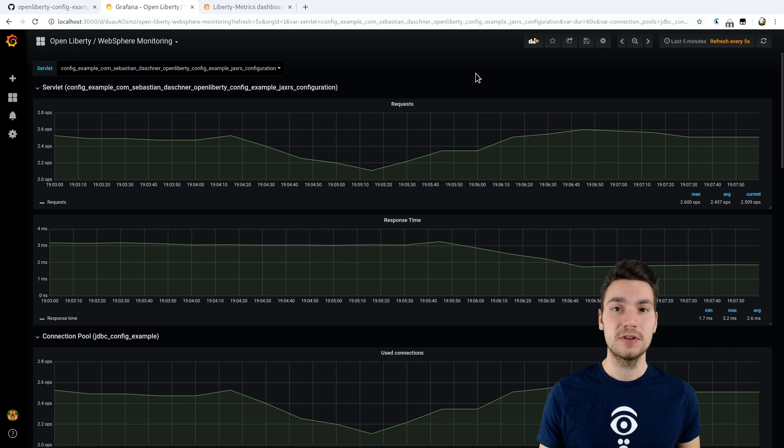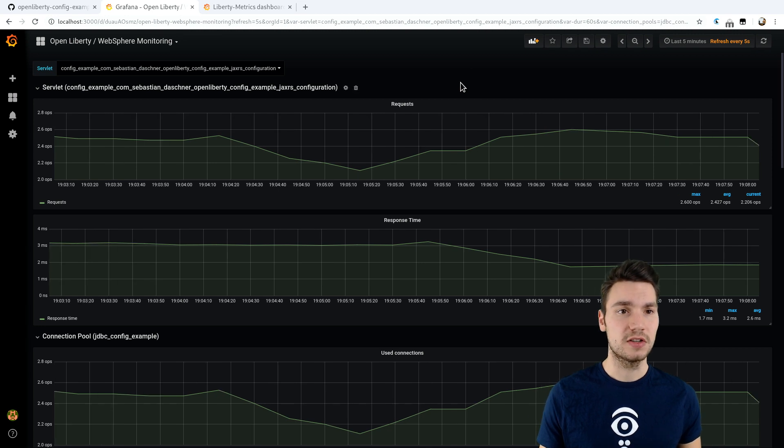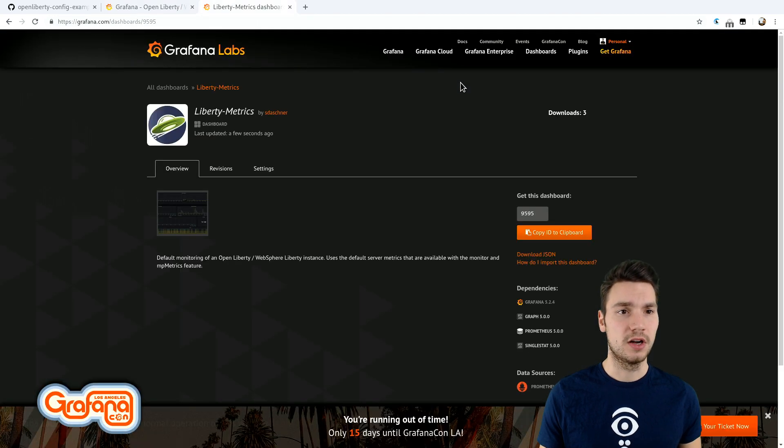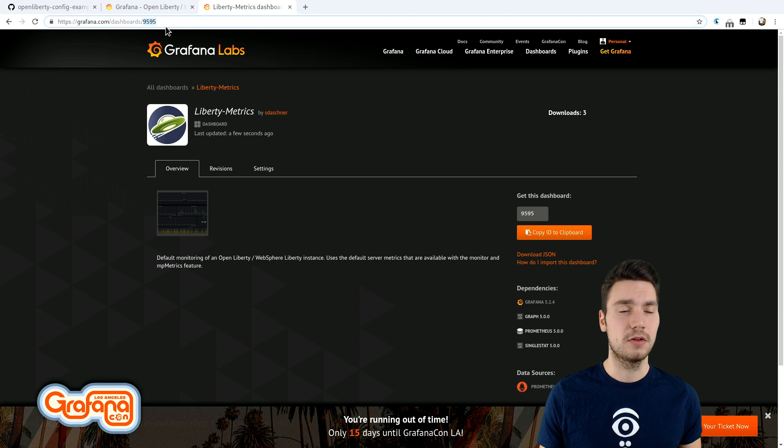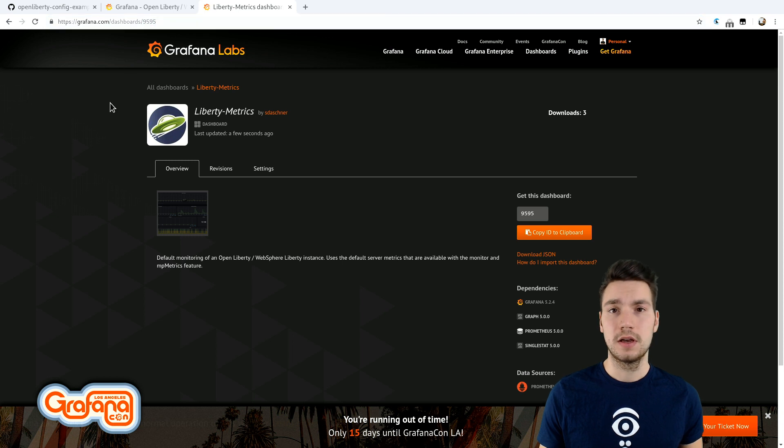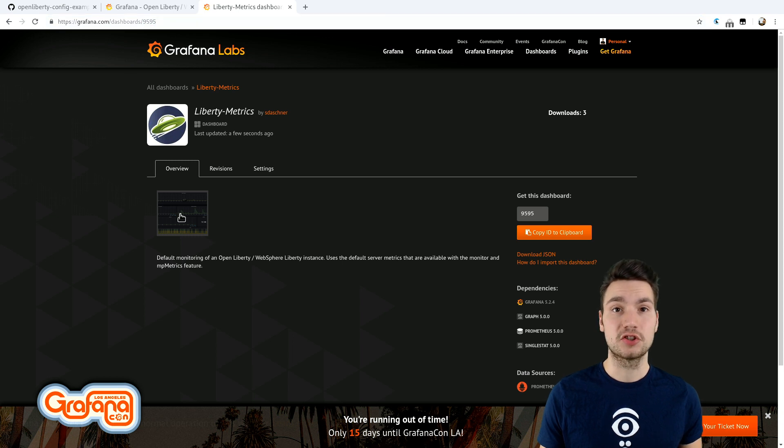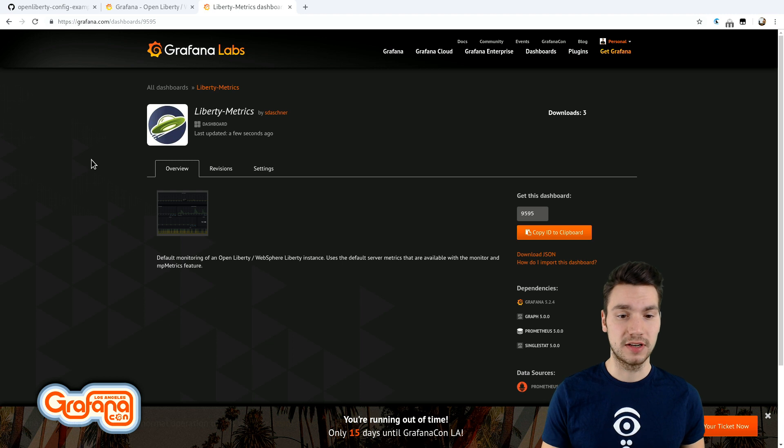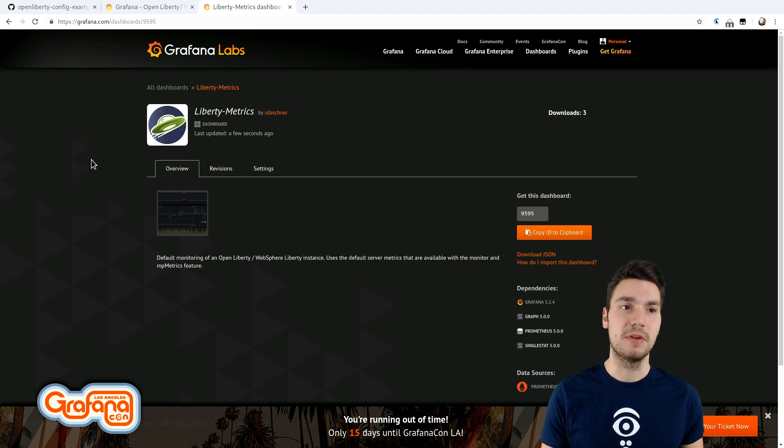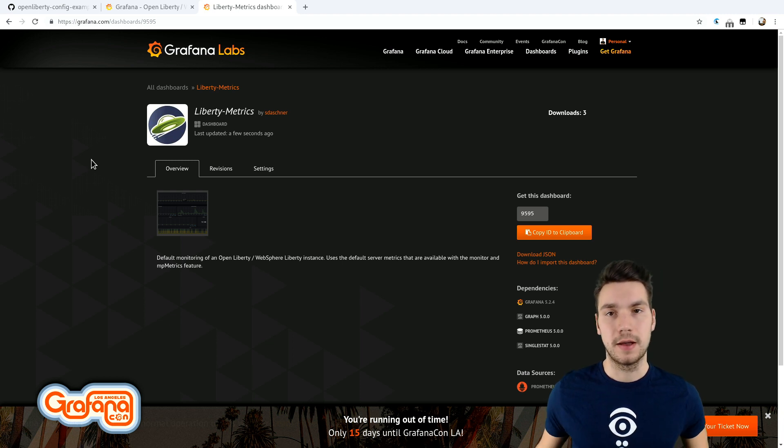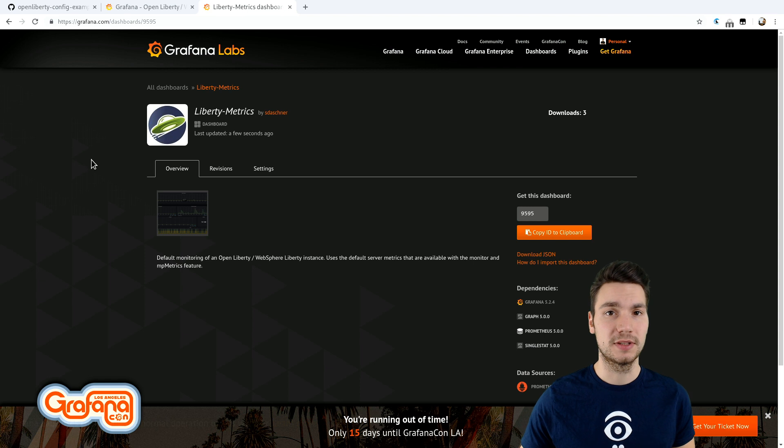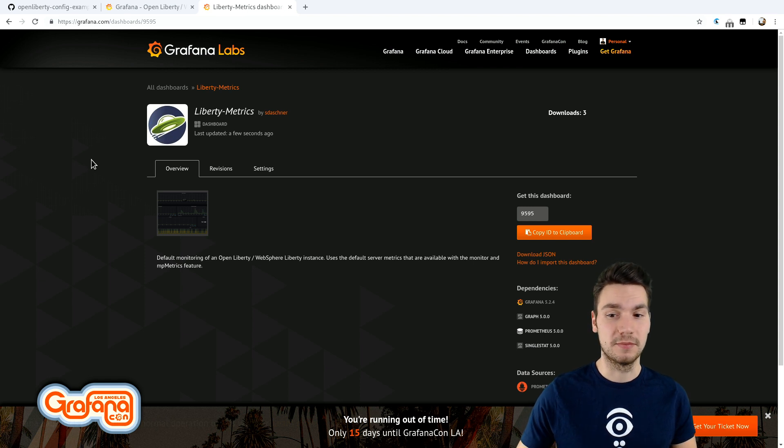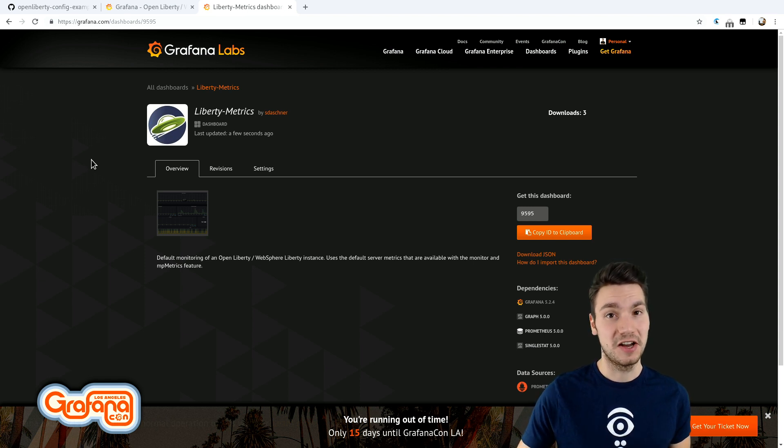If you want to include a similar dashboard, I shared this one on Grafana.com. You can download this and just import it to your running dashboard. And if you have these Prometheus metrics available in that format, then it will automatically provide them for you. So that's the nice story.